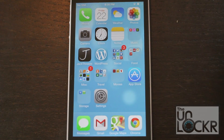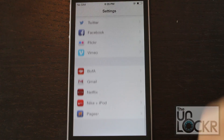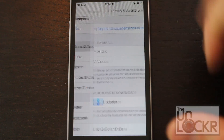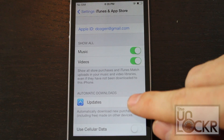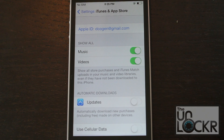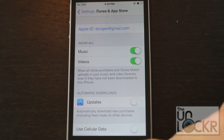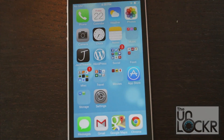Next, we're going to disable automatic updating from the App Store. Go to Settings, scroll all the way down to iTunes and App Store, and turn off Updates. This will stop the App Store from automatically updating all of your apps in the background, which takes up battery life and processor speed.